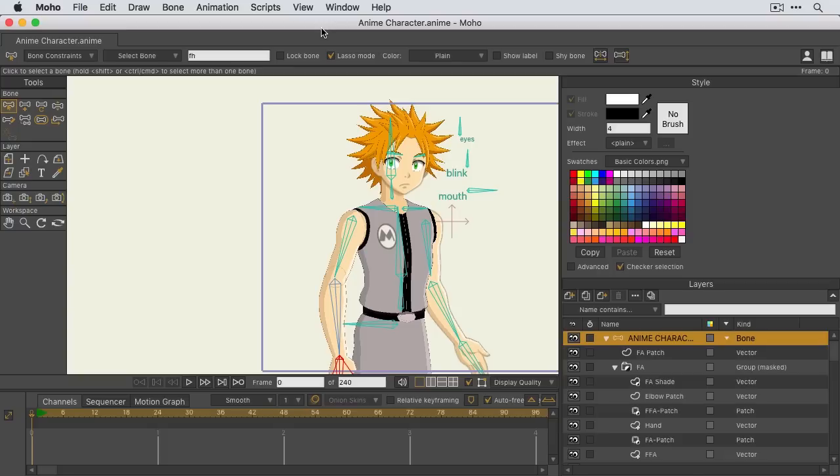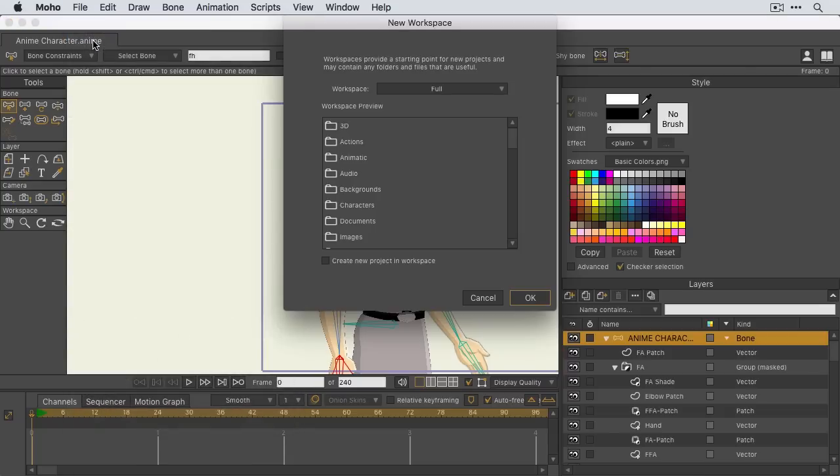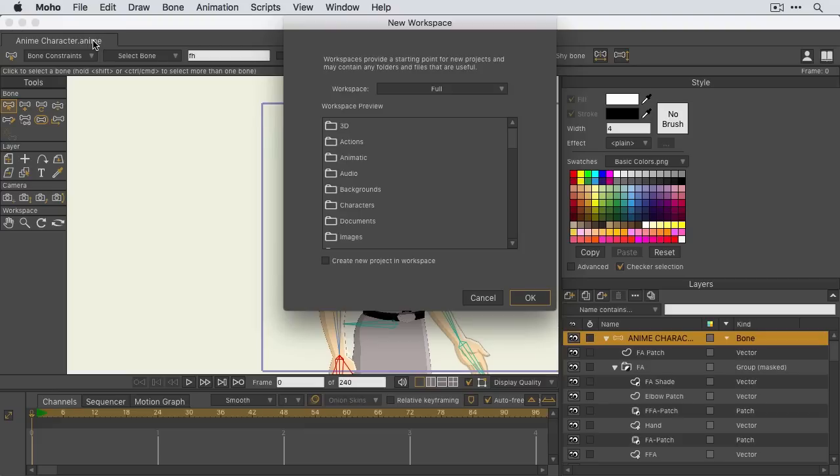First, let me show you how you can access this workspace window. If you come up here to file, you can choose new workspace. A new window will appear. And since this is the first time we're doing this, we only have access to four different sample workspaces.